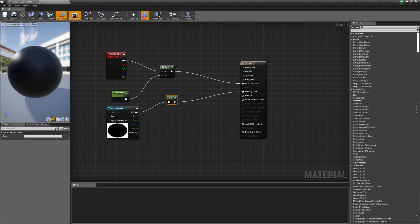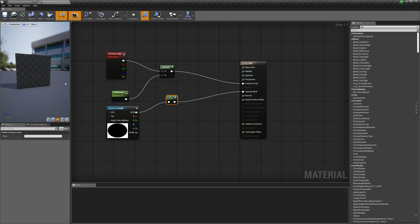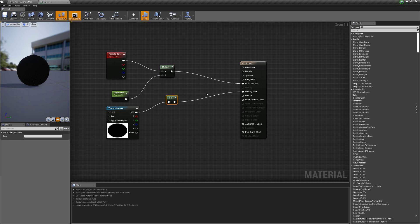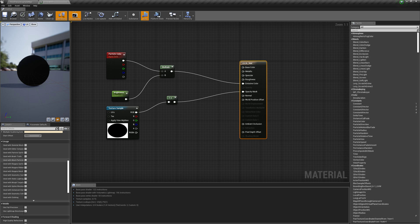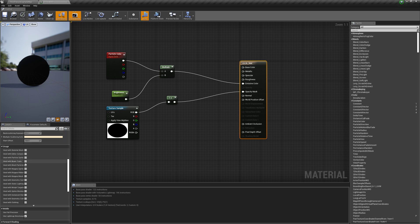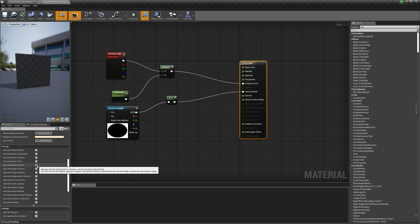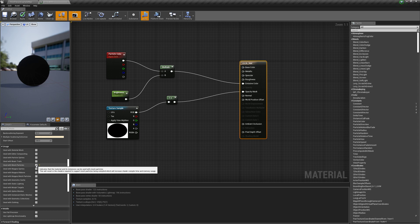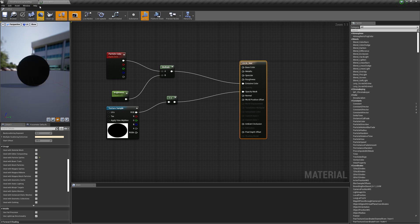We can see what this looks like on a plane. There's one more thing we need to do — go to usage and turn on 'used with particle sprites'. Not mesh particles — used with particle sprites is the one we want. So I'll turn that on and apply. So we've got our circle now.